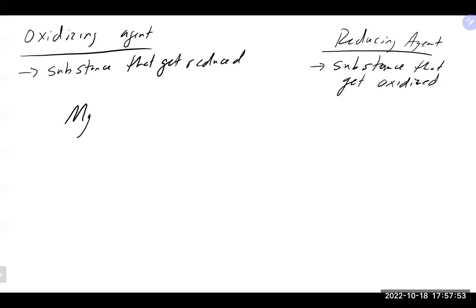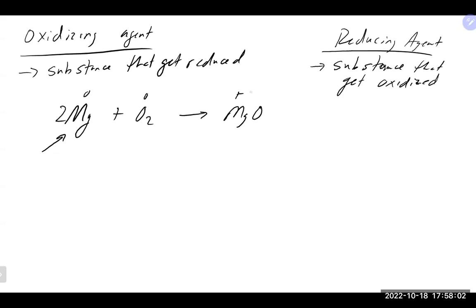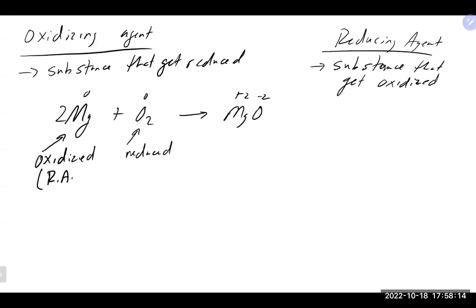In the magnesium plus oxygen reaction: magnesium is the substance being oxidized, so magnesium is the reducing agent. Oxygen is the substance being reduced, so oxygen is the oxidizing agent. The oxidizing agent, reducing agent, the substance being oxidized, and the substance being reduced are all found on the reactant side of the equation.